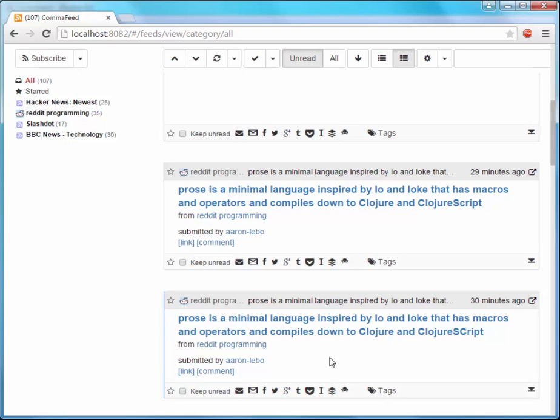Mark some feed items as read again. Now obviously all this data that is displayed as a result of my actions comes from the backend. So the frontend makes XHR calls to the backend to request data as needed. So let's go back to the JProfiler GUI to see what happened there.